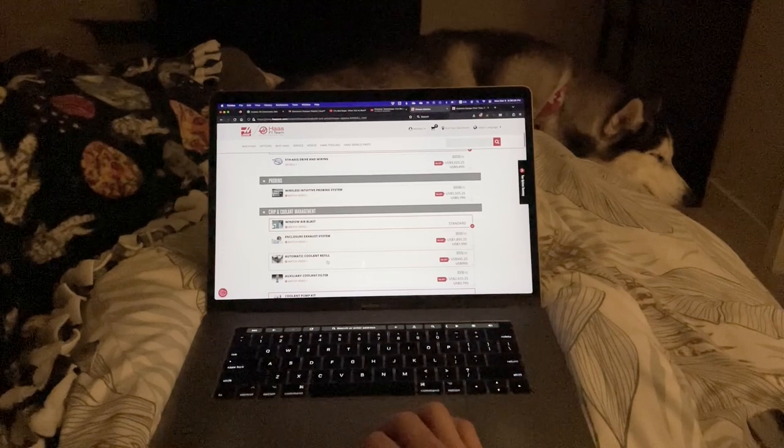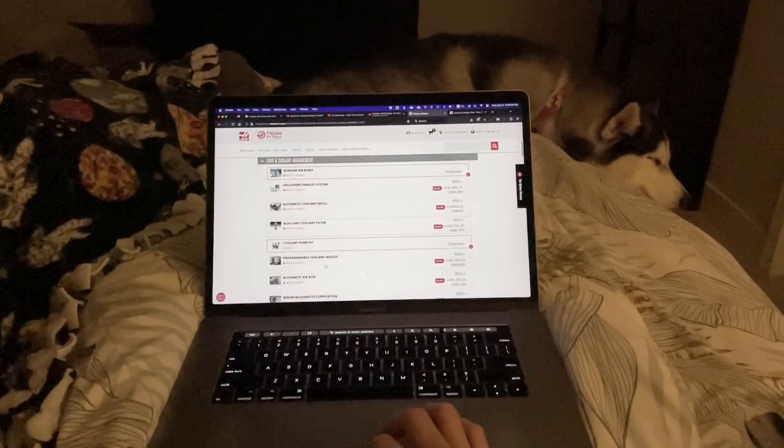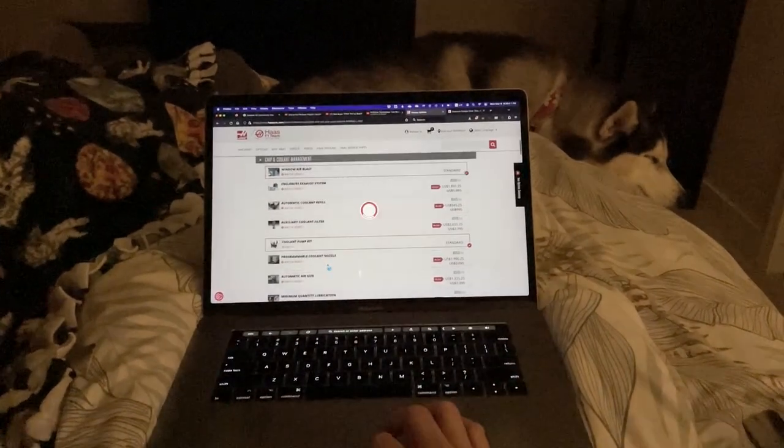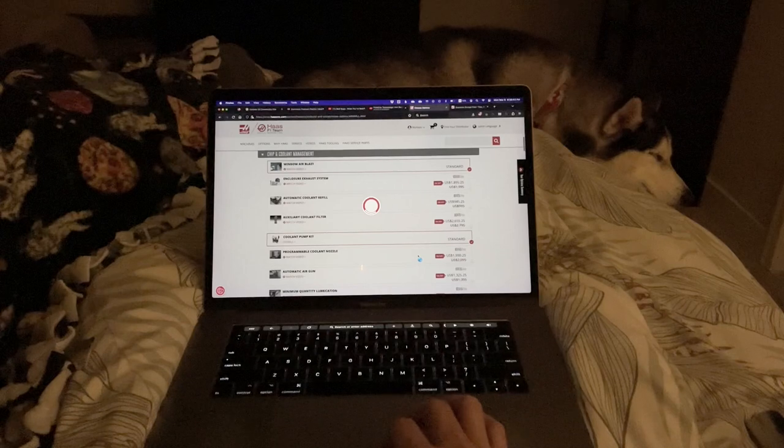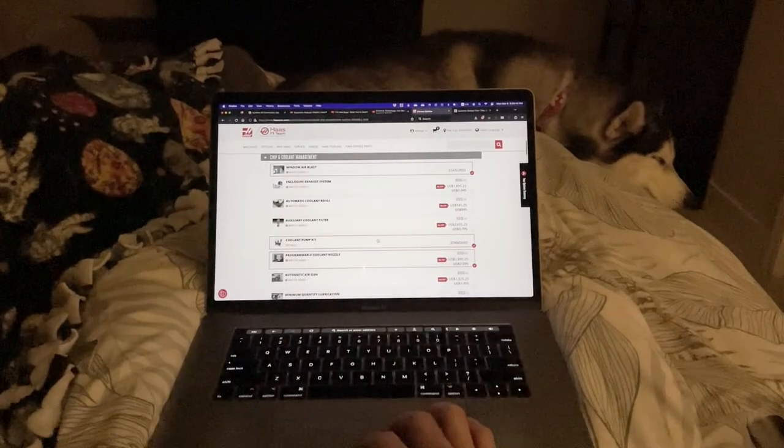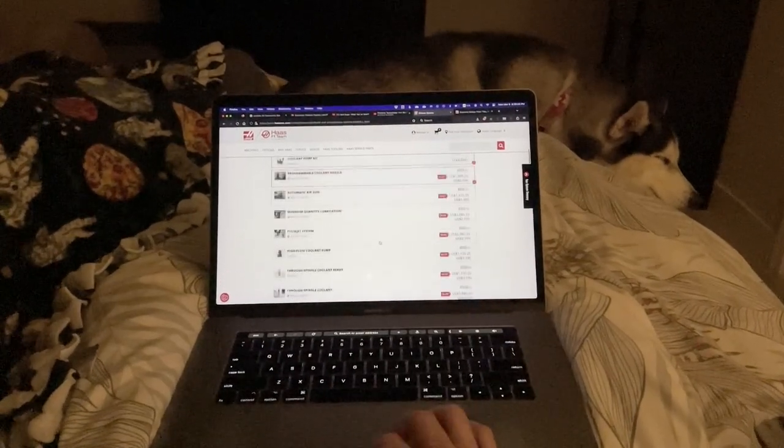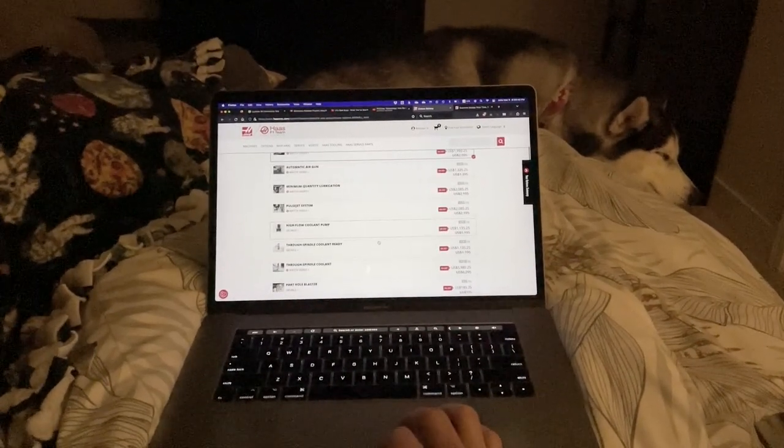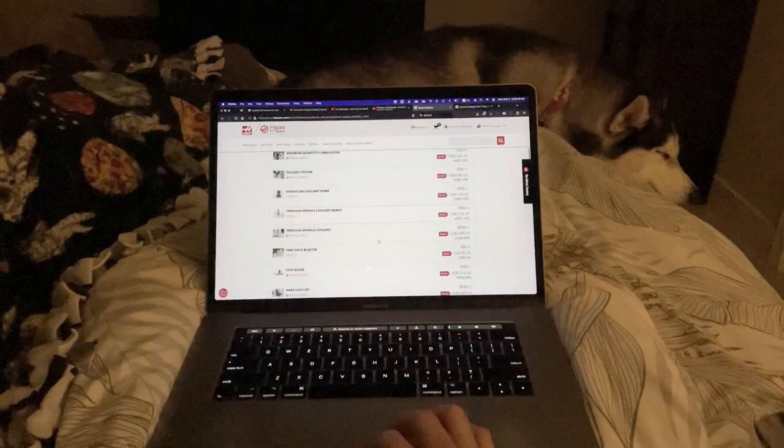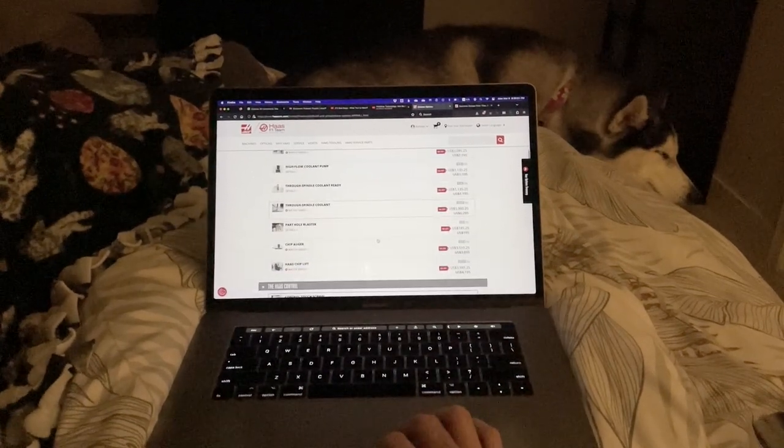Maybe you find yourself messing with the Haas product configurator at night before remembering that you have no room in the garage for a machining center, not enough money in your bank account for one either, and you eventually cry yourself to sleep. We've all been there, right?